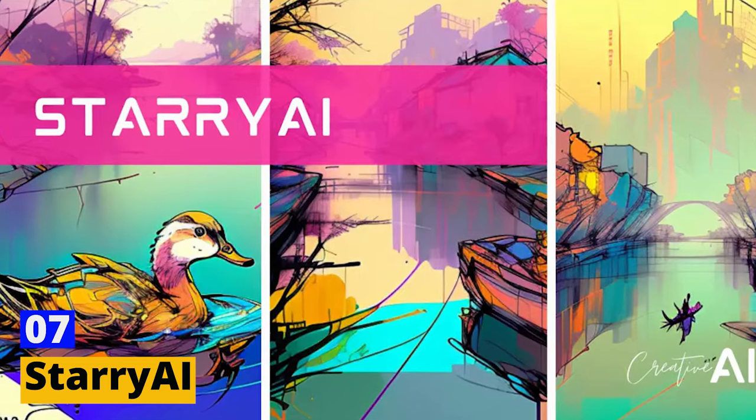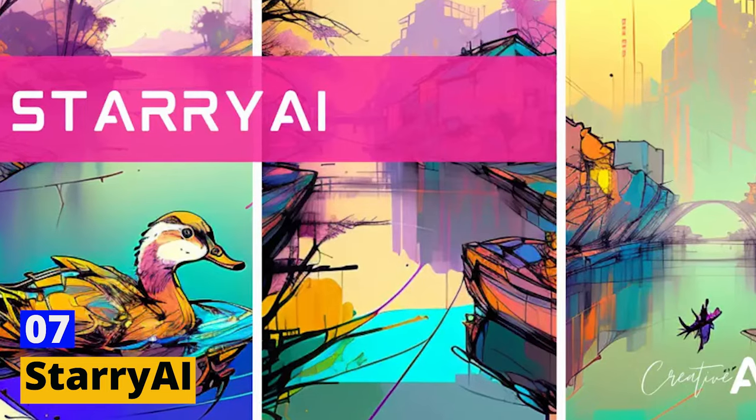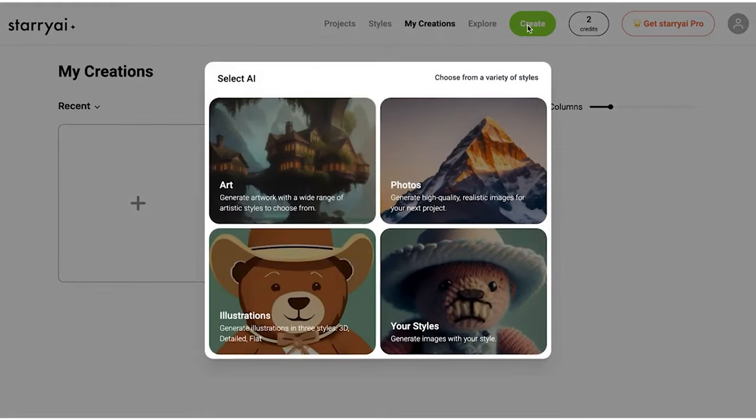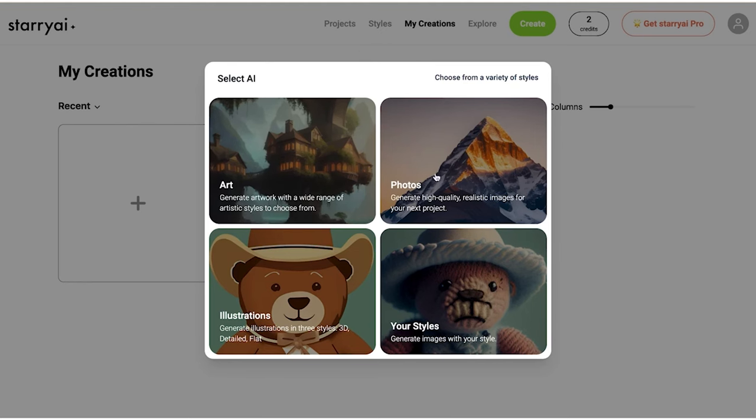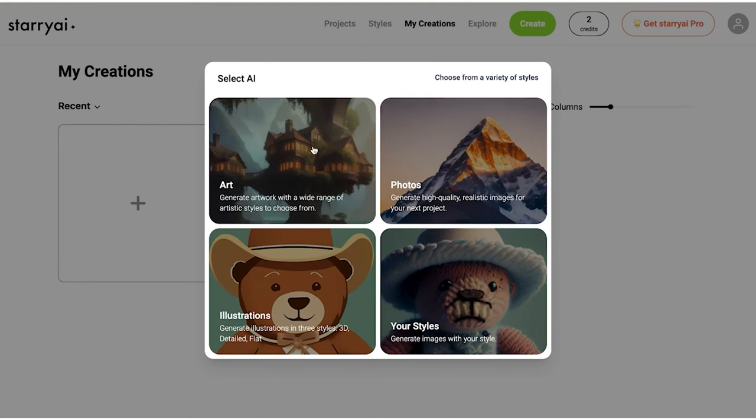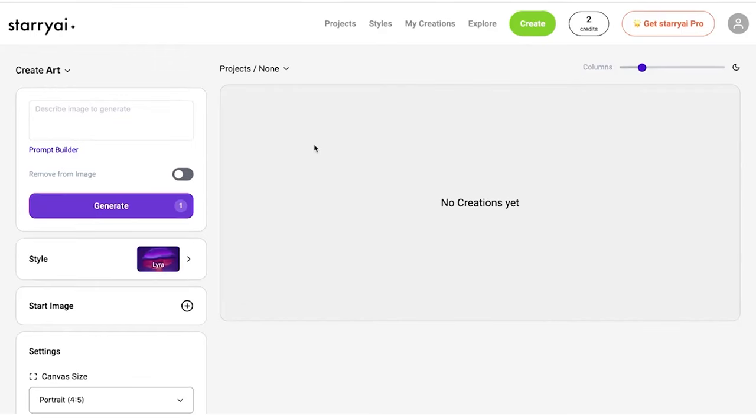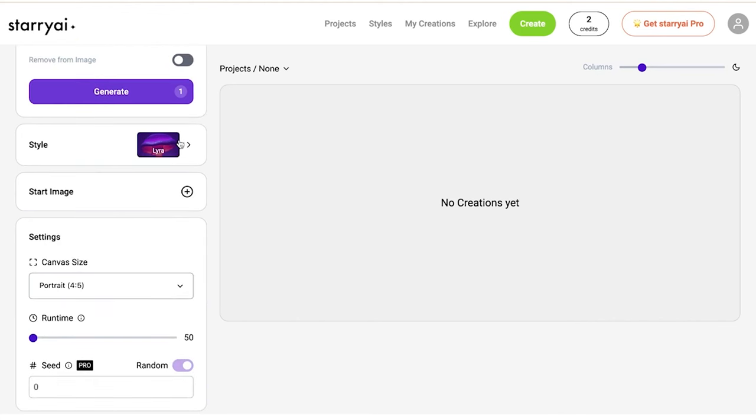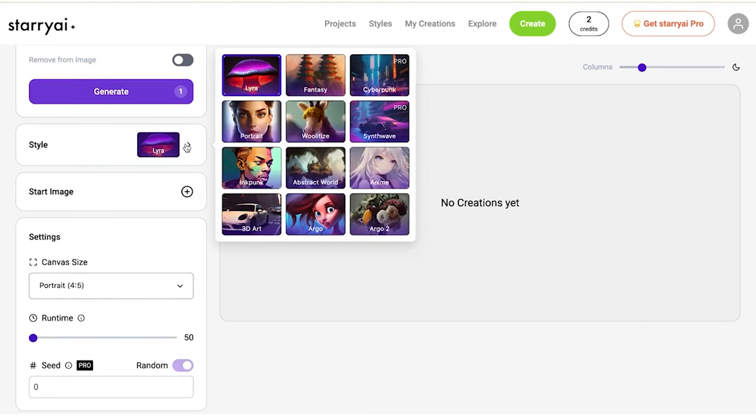Starry AI - Last but not least, we have Starry AI, a name that evokes the beauty and mystery of the night sky. This AI image generator is all about turning your text descriptions into artworks that capture the imagination. Starry AI is like a bridge between words and visuals, where your written concepts are transformed into visual art. It's perfect for those moments when you have a vivid image in your mind but need help to bring it to the canvas.